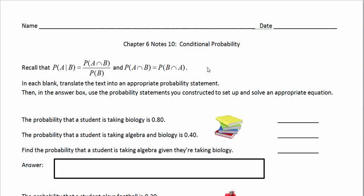These are the chapter 6 notes 10 on conditional probability. Now we've talked about conditional probability problems frequently in this unit. Recall a couple formulas that are on your formula sheet here.